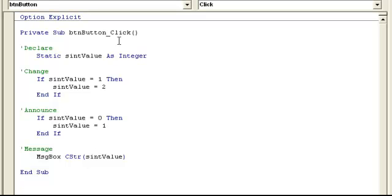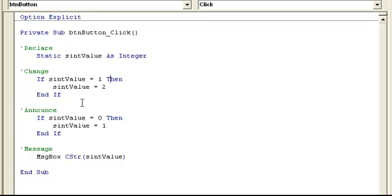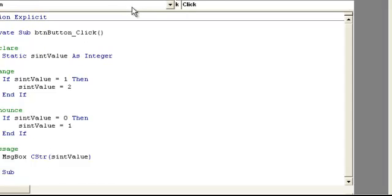But the second time it comes through, because this is static, it's not re-declaring itself again as starting at zero. It's actually staying whatever it is. So it's equal at one at this point, so it comes through, it's going to say it's equal to two. So it'll pass this, and when we get the message box again, it will say equals two. So I'm going to go ahead and push play to show this.